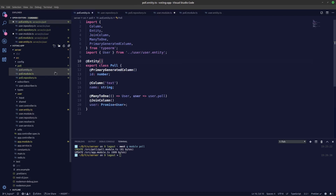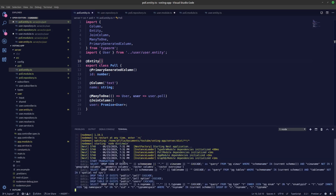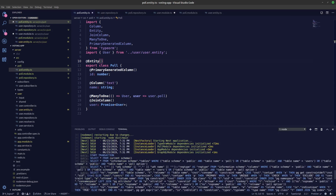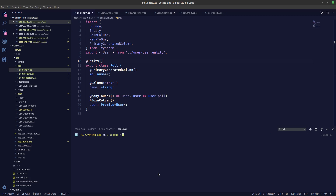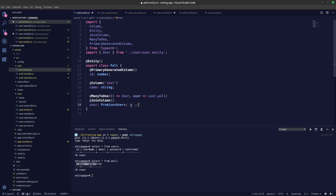That should be it for the connection. Let's start our server with npm run start:dev to see if there are any errors. It seems like everything is going fine. Let's check in our database using psql for the voting app. Looking at the users table — no changes there. Now let's look at the poll table: three columns have been created — ID, name, and user ID. The user ID column was generated because we added the join column decorator.